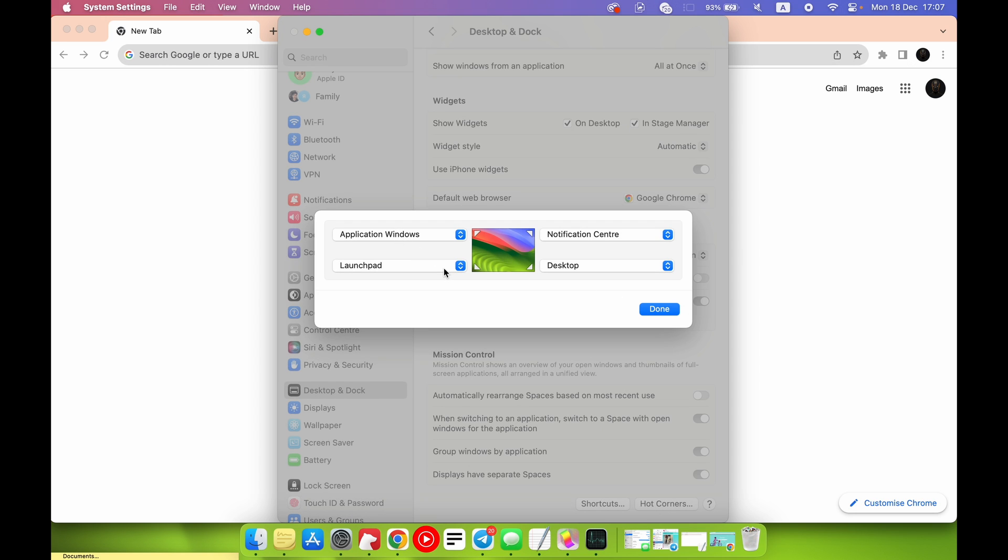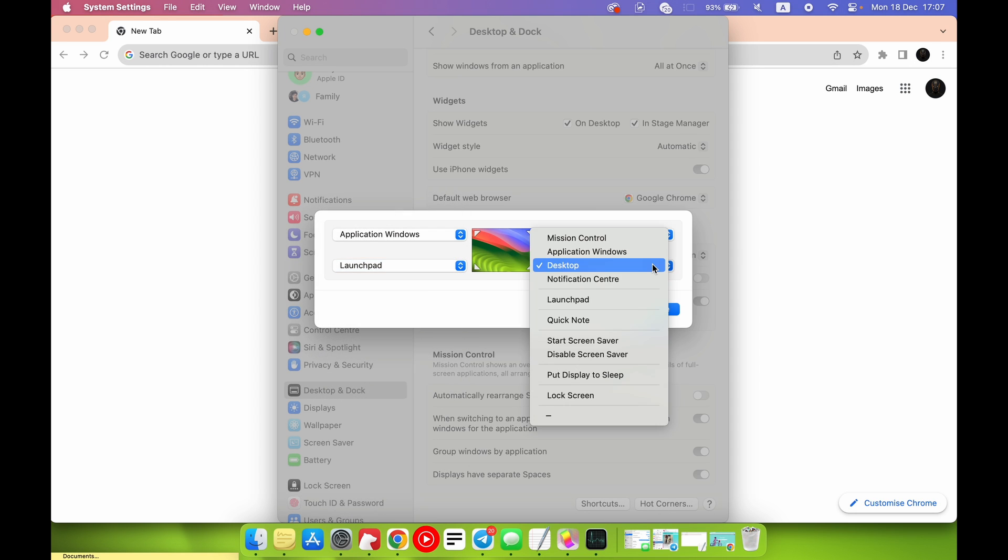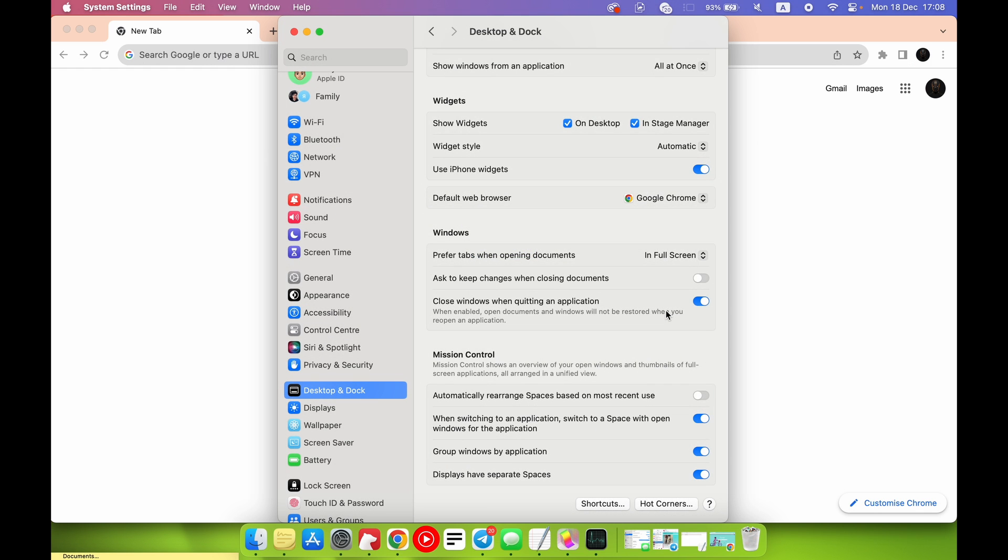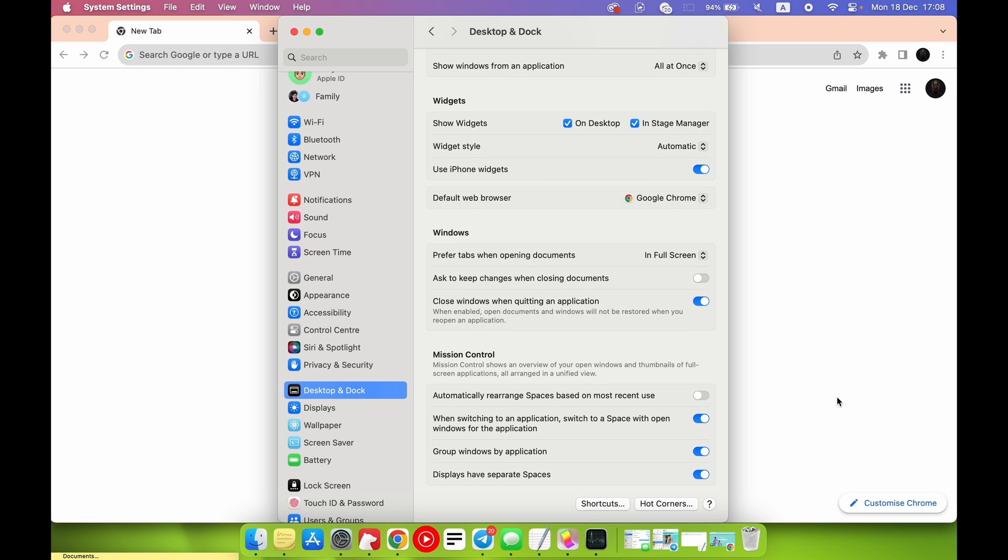So Launchpad is very helpful, but what can I do without that? Without the Desktop? Quick Note, maybe no. Put Display to Sleep, it's very strange but I want to try. But I'm afraid that now I can stop my recording. Oh no, but now my screen is disabled. My screen is disabled but it's still recording. It's cool.